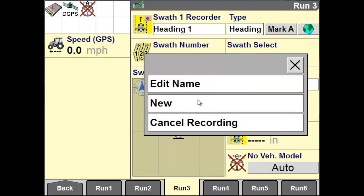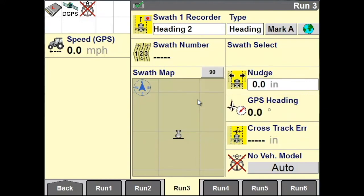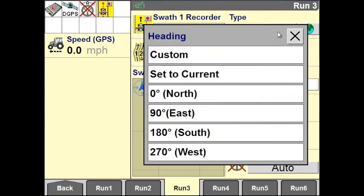Under Type, select your swath type as Heading. Under Swath One Recorder, tap in the box and choose New. Position your vehicle within the field where you want to start your swath, then tap on Mark.